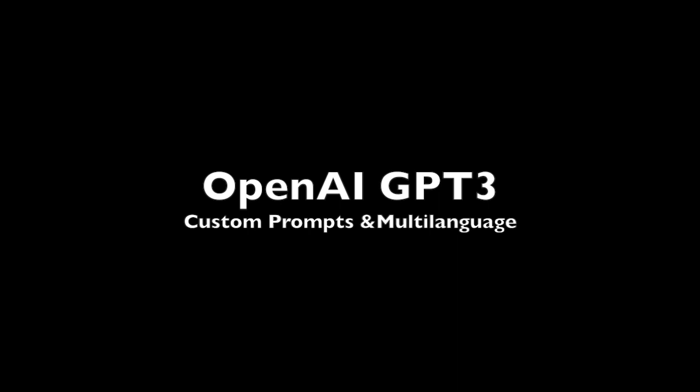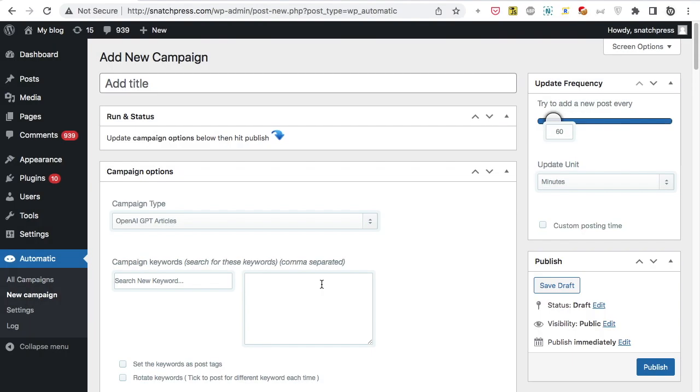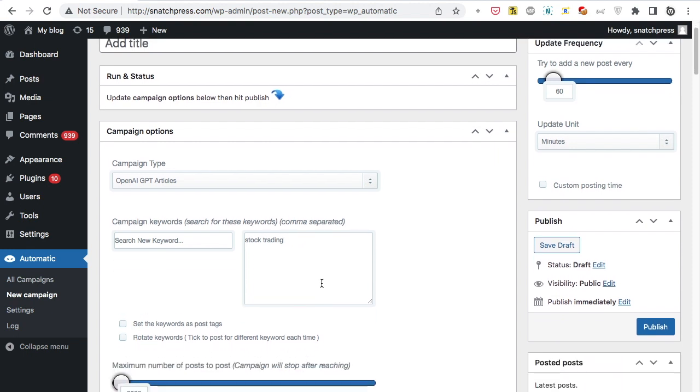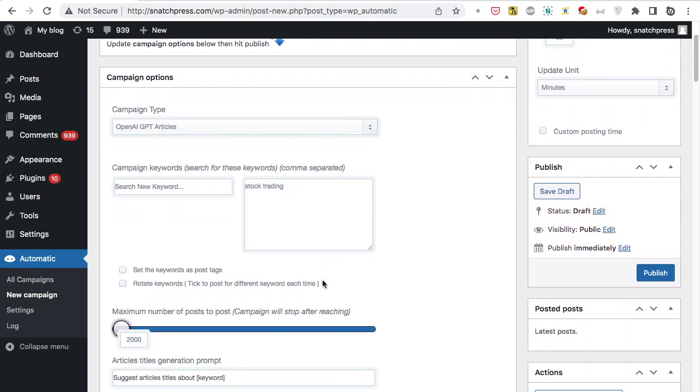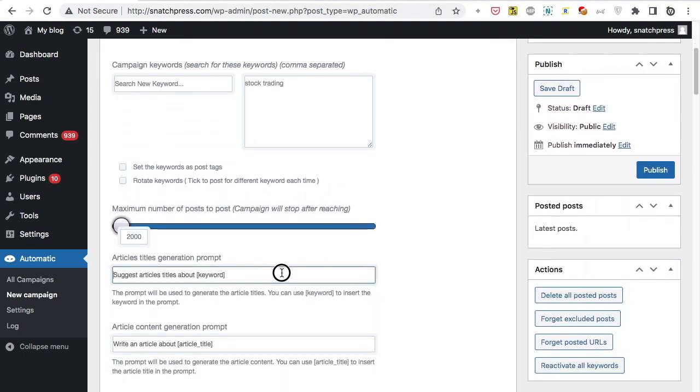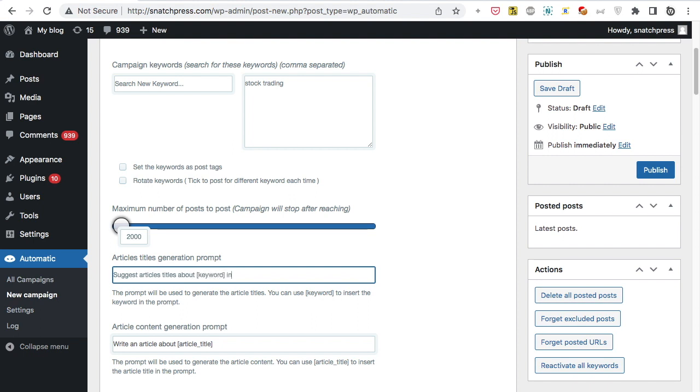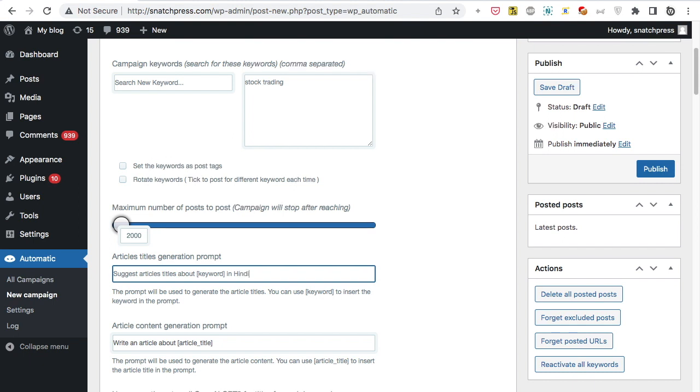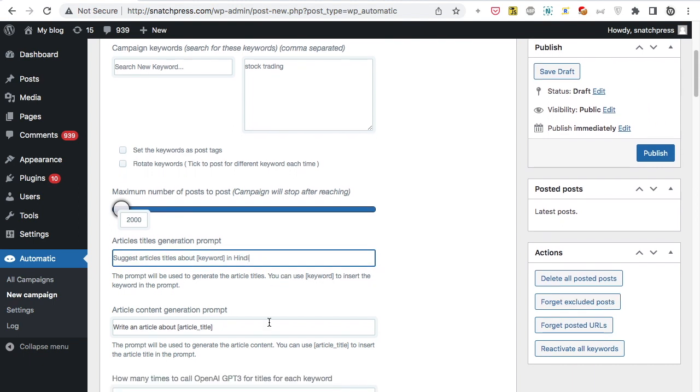We can change the prompt to get titles in any language. Write your desired keywords. Write your desired prompt. The plugin will then call OpenAI for suggested posts titles based on your keyword. It will then call again for the article content based on the generated title.